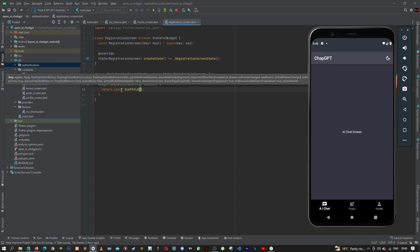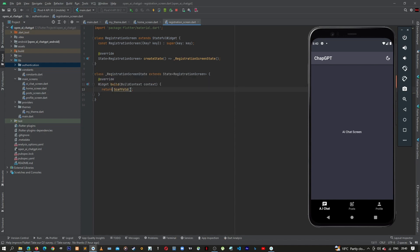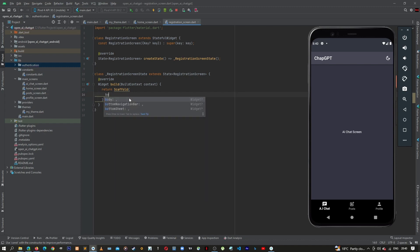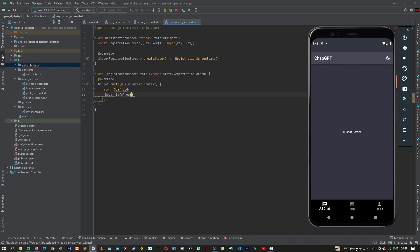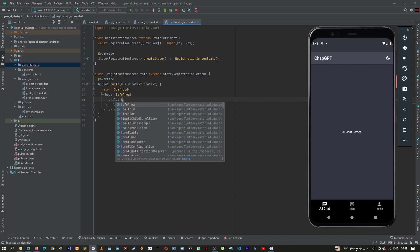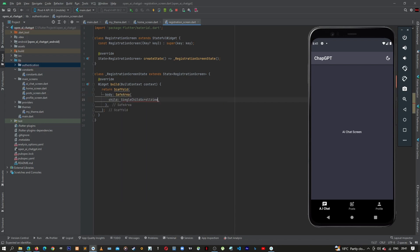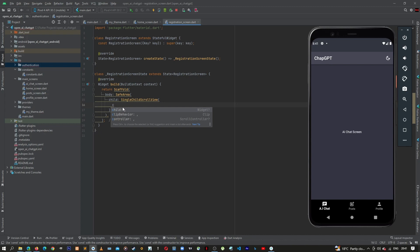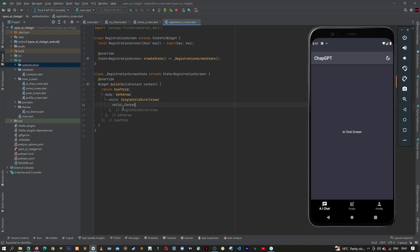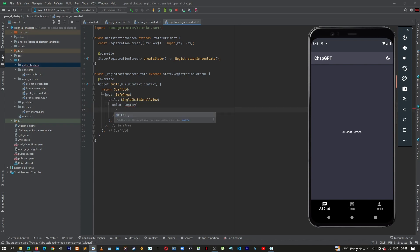Let's return a Scaffold — we can remove the constant. Give the scaffold a body which is going to be a SafeArea. Inside the SafeArea, give it a child of SingleChildScrollView, and then the SingleChildScrollView can have a child of a Center widget.